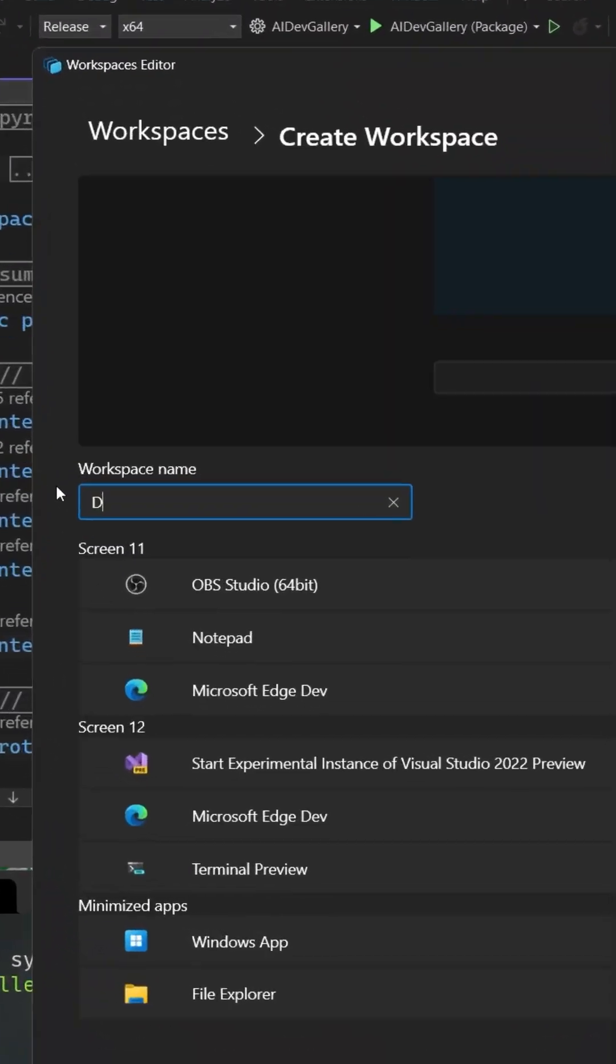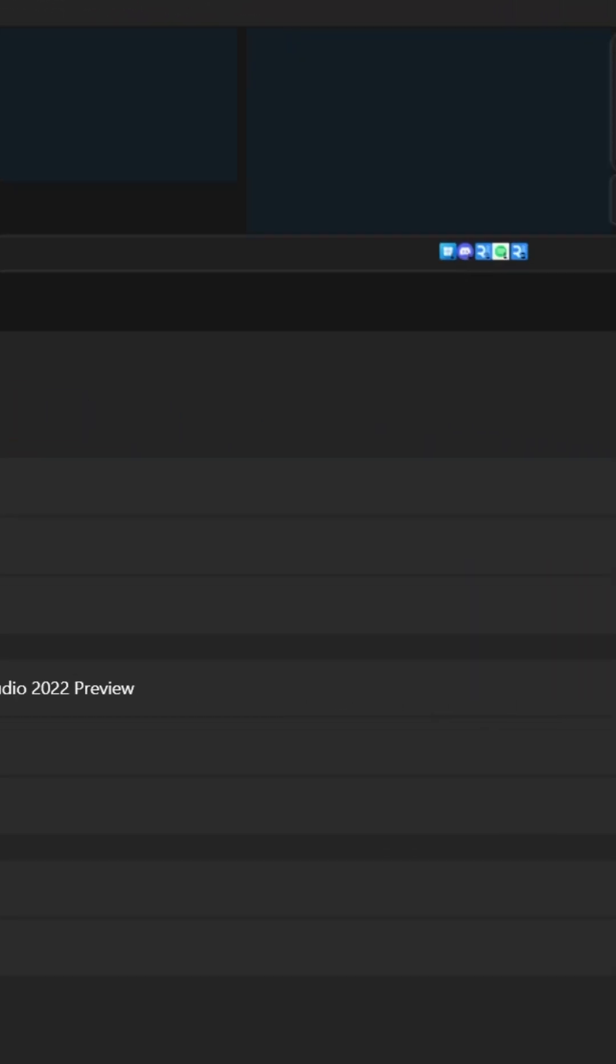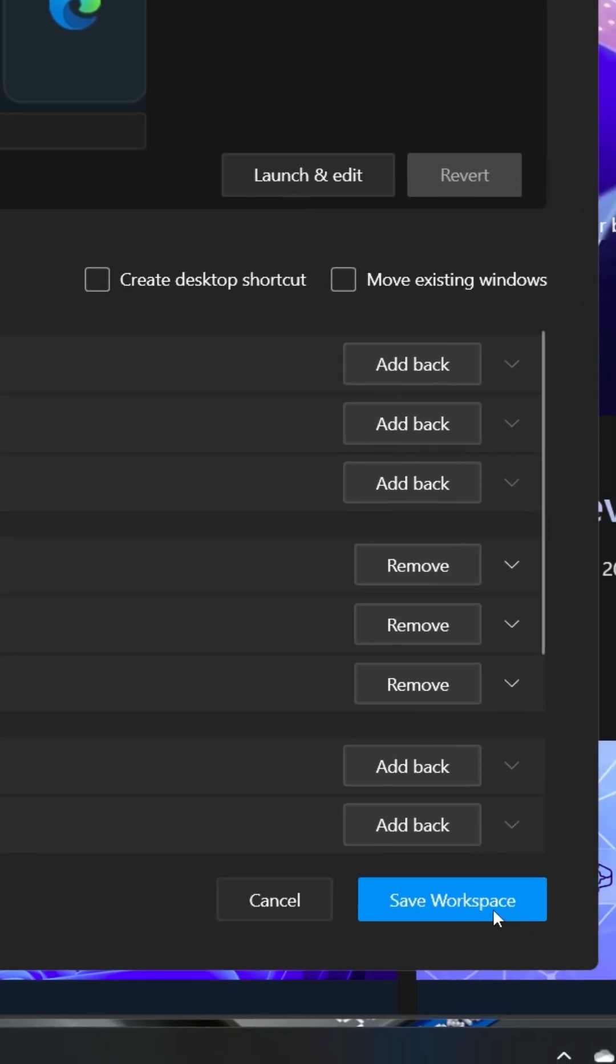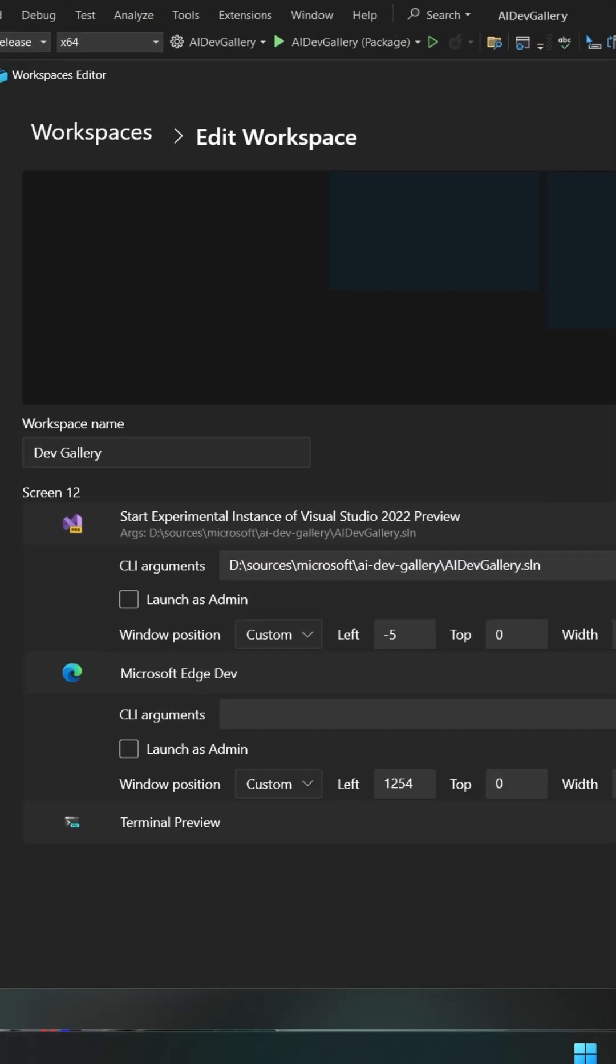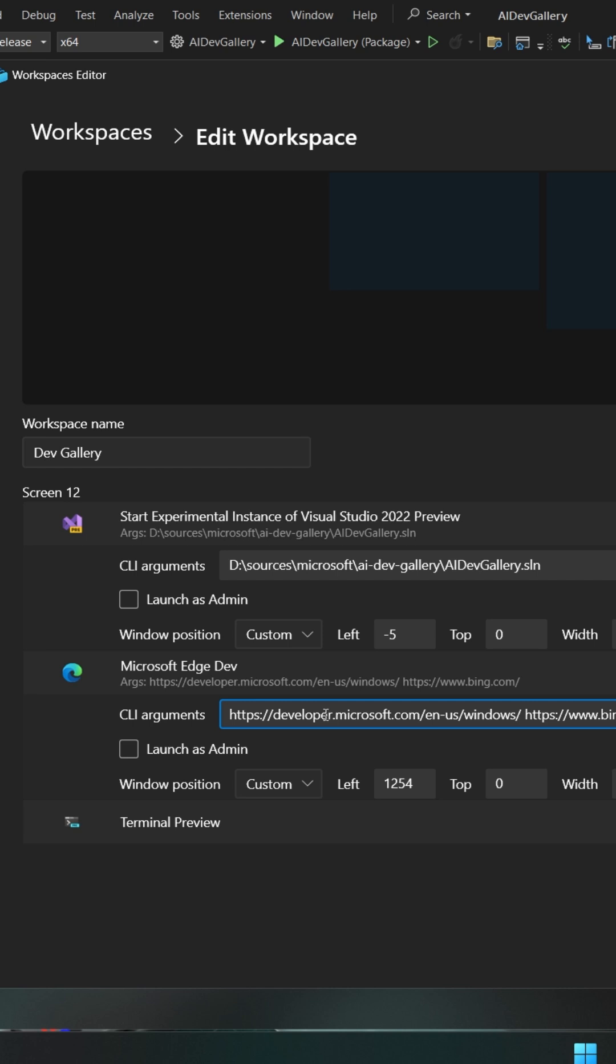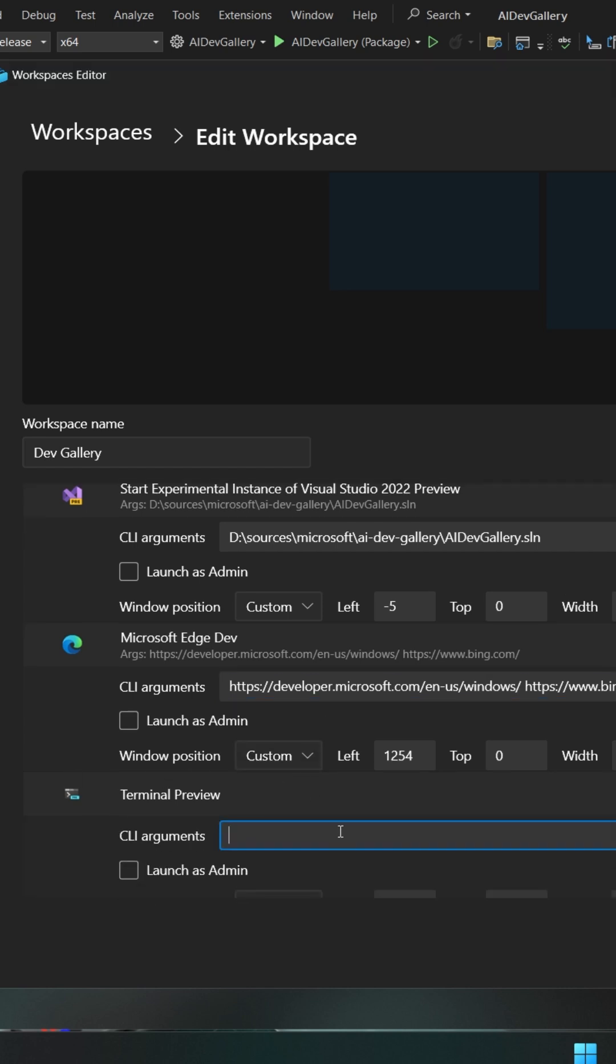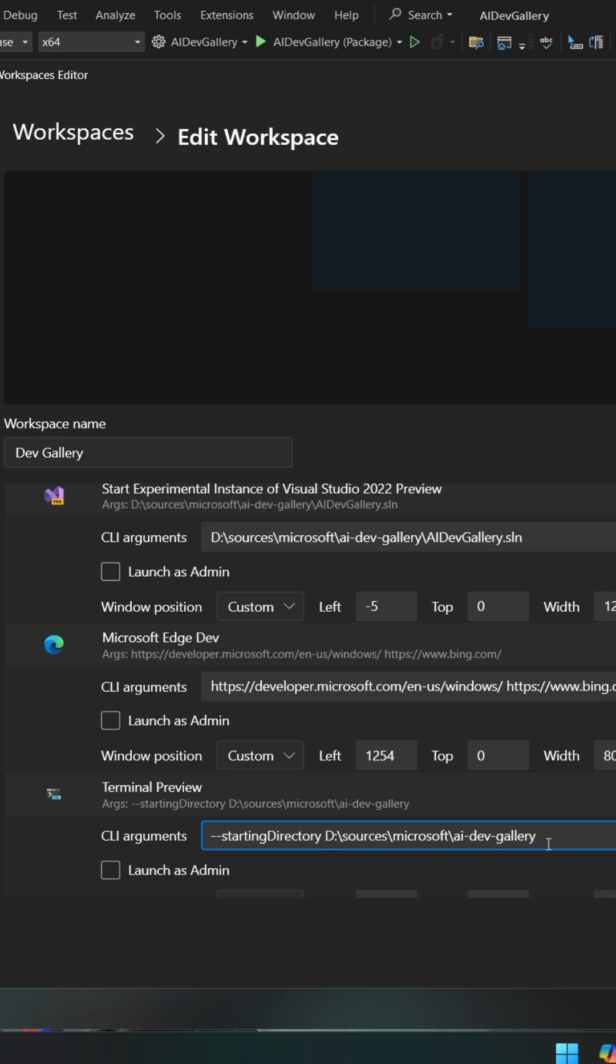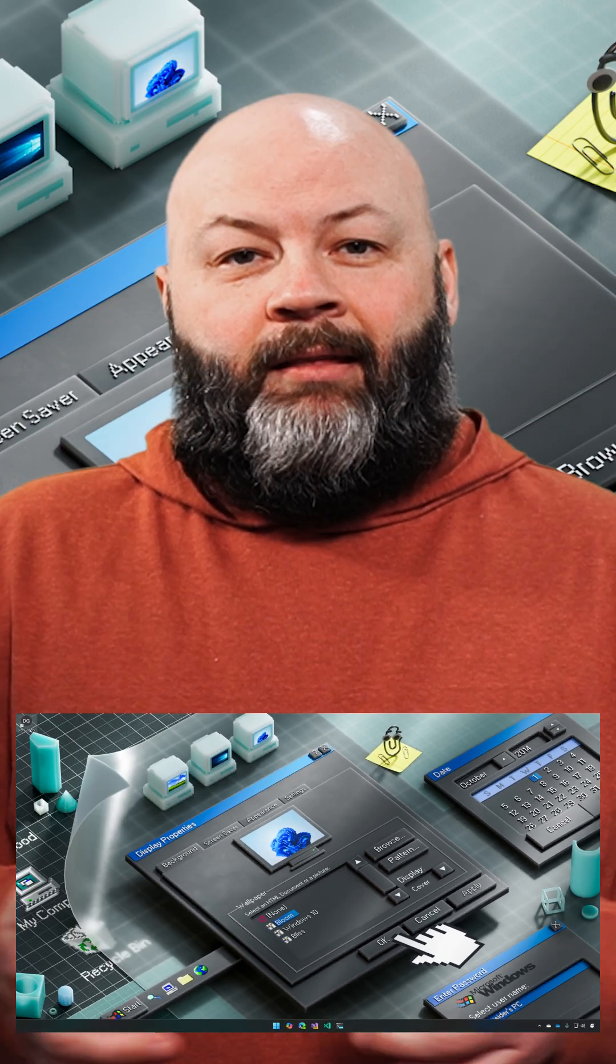Then you can name that workspace, save it as a shortcut on your desktop, even control settings like command arguments that need to be passed into various apps. Like maybe you want that terminal to be open to a certain place, or maybe you want certain tabs to be open in your browser. All that's controllable from the WorkSpaces editor.